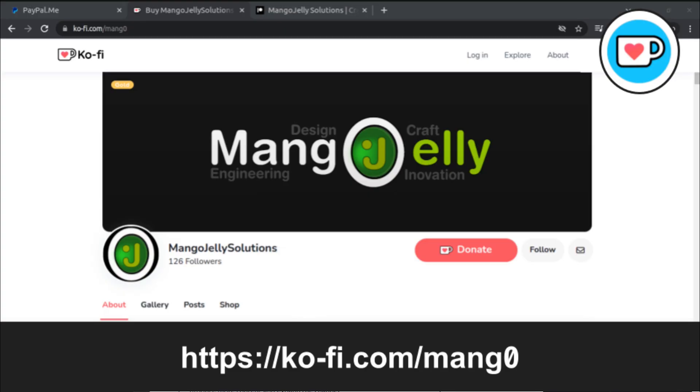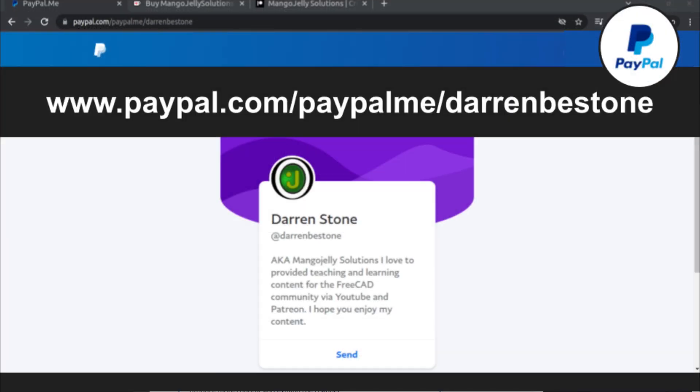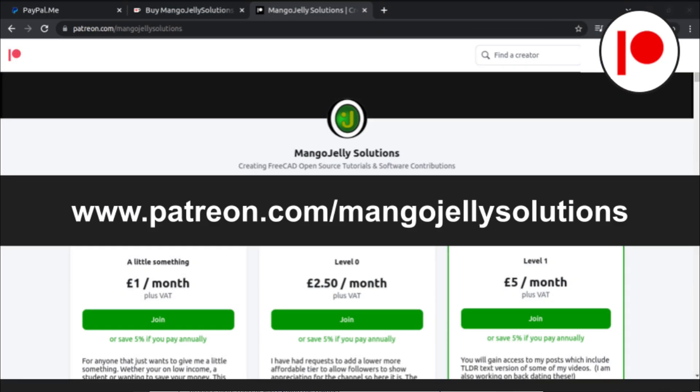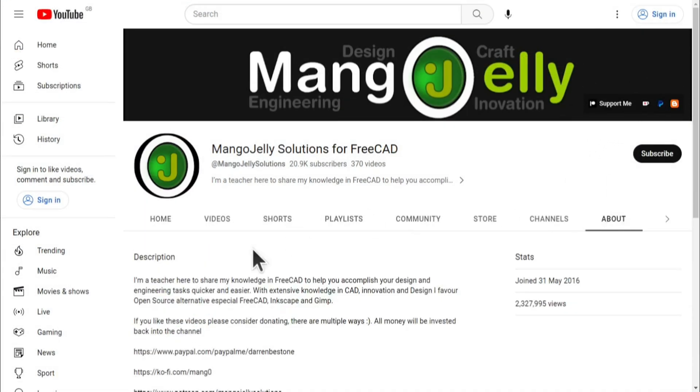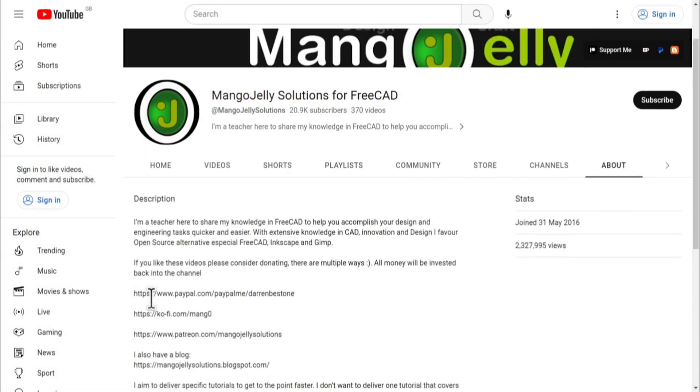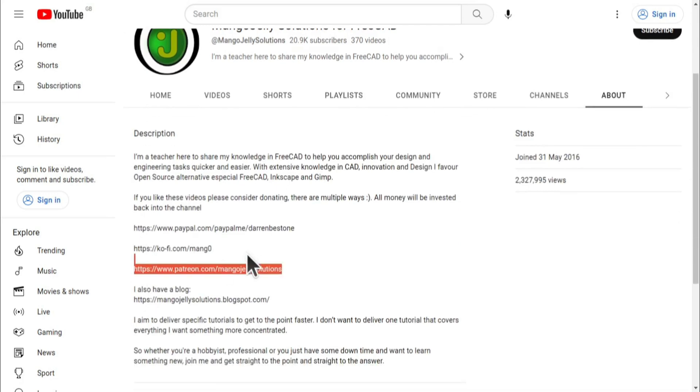If you like what you see and you want to donate to the channel then you can do so via Ko-Fi at ko-fi.com/mang0 or via PayPal at paypal.com/paypalme/DarrenBEStone. I also run a Patreon where you can get early access and additional content at patreon.com/mangojellysolutions. Links can be found in the channel header, on the about page, or in the descriptions of these videos.